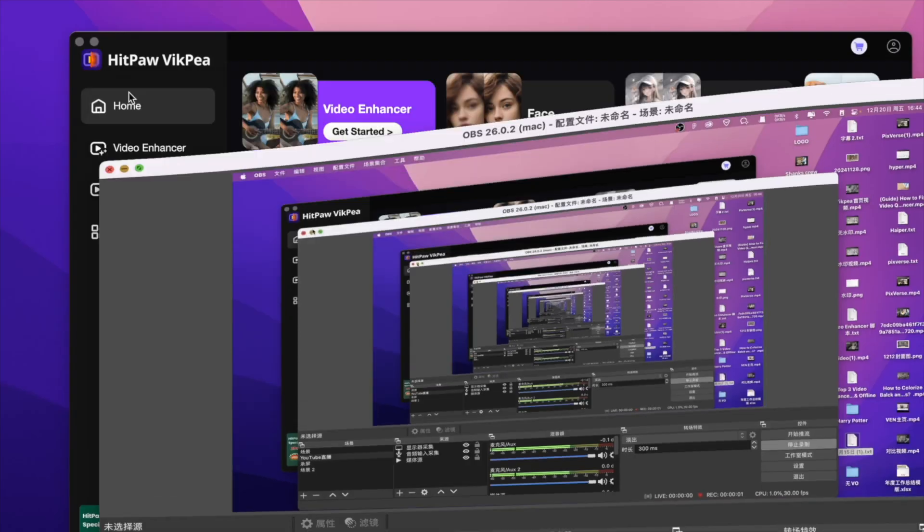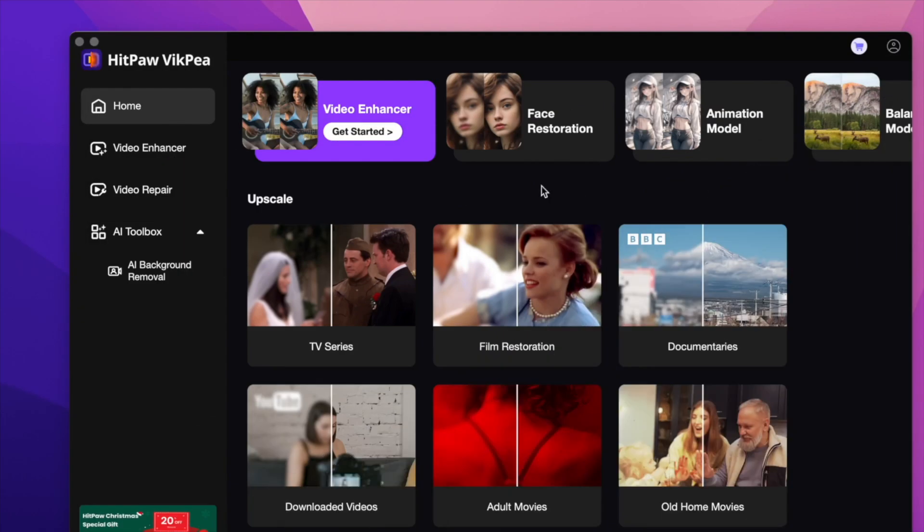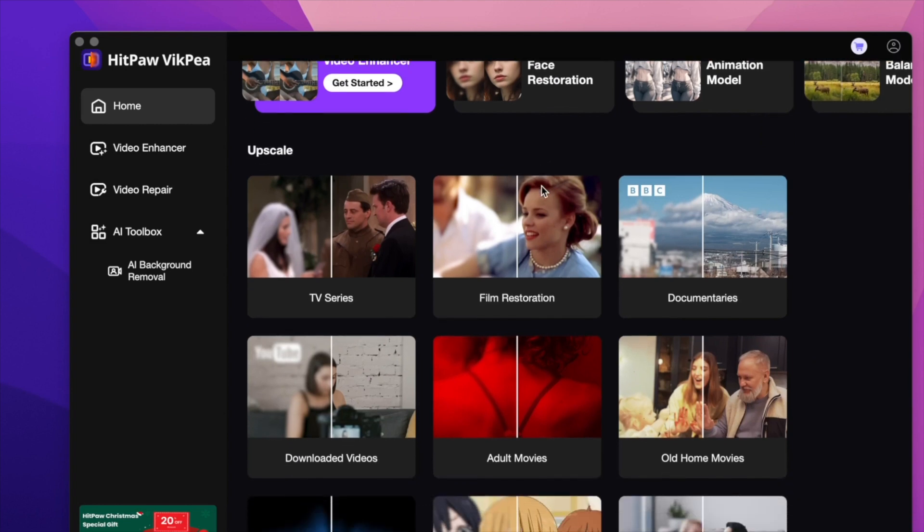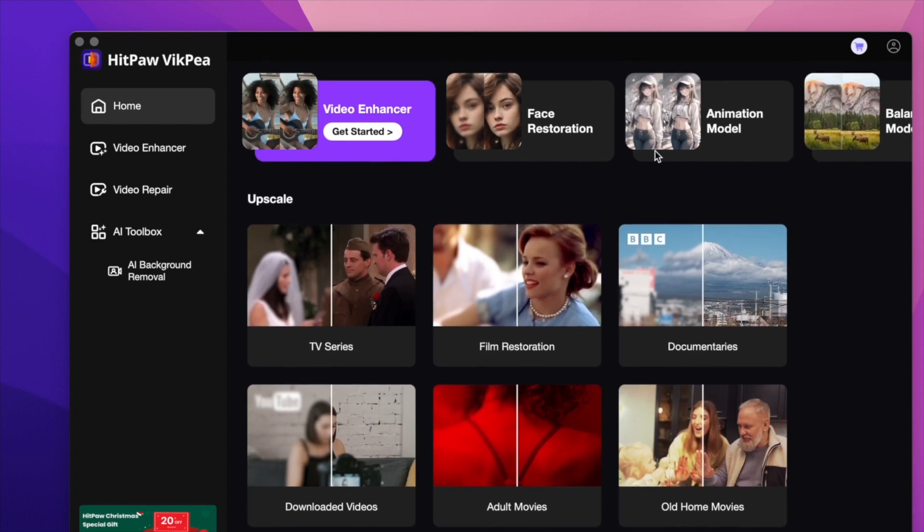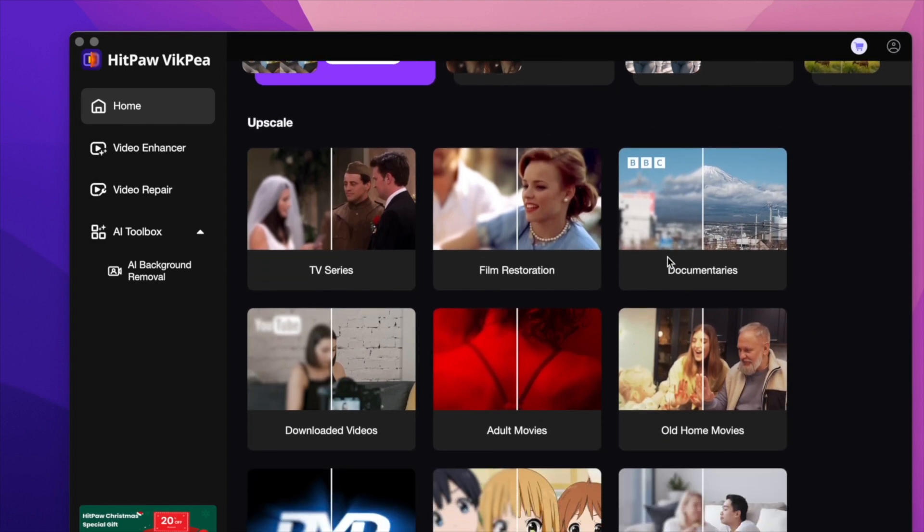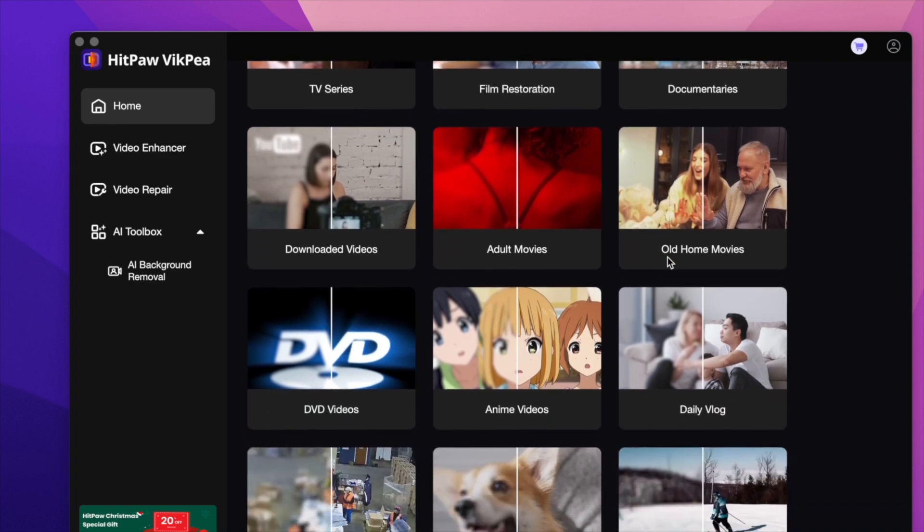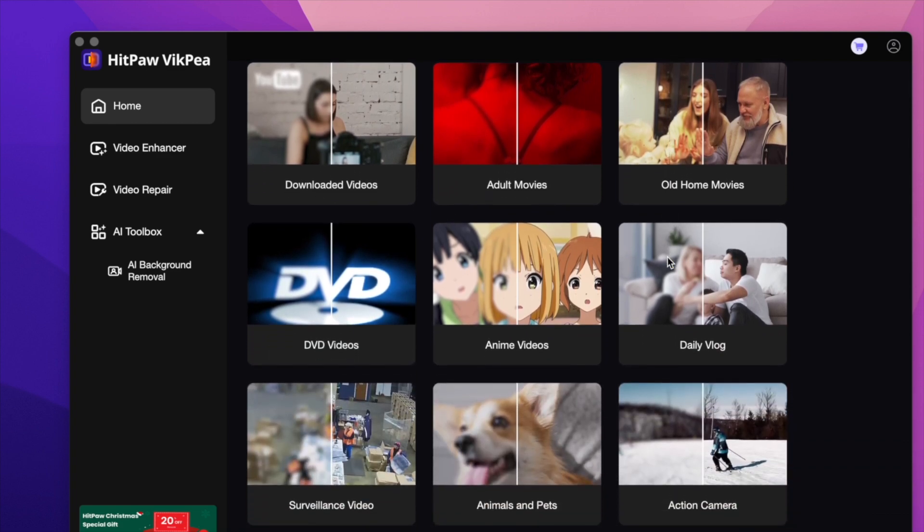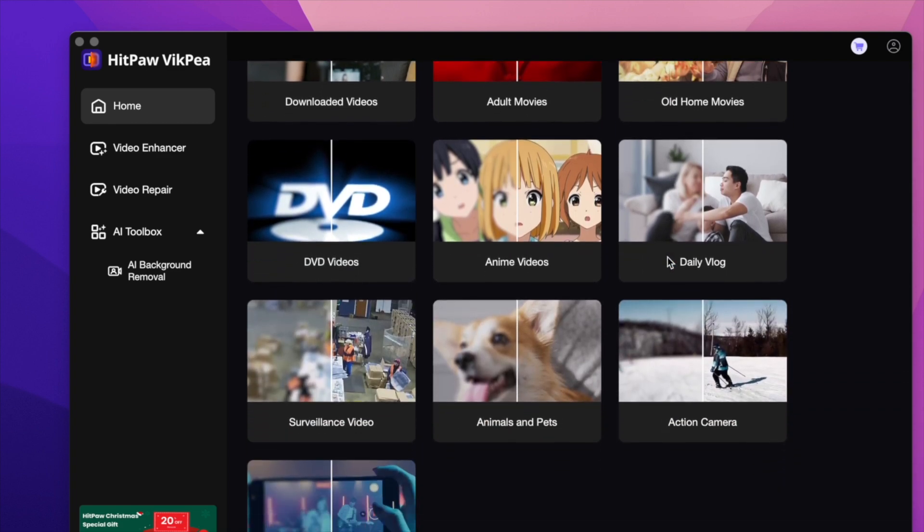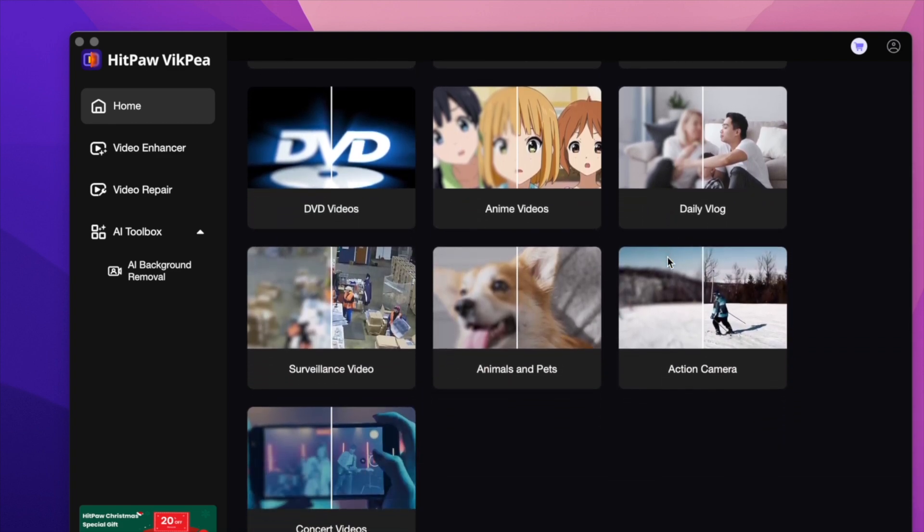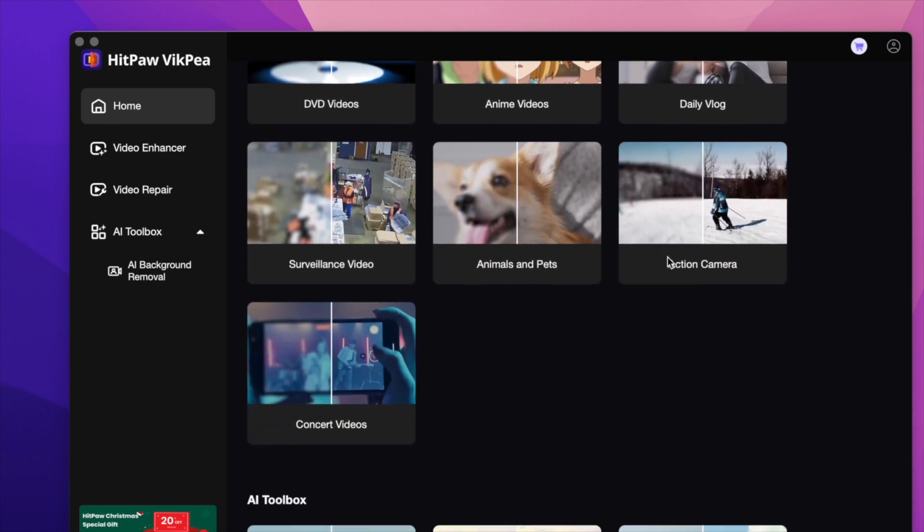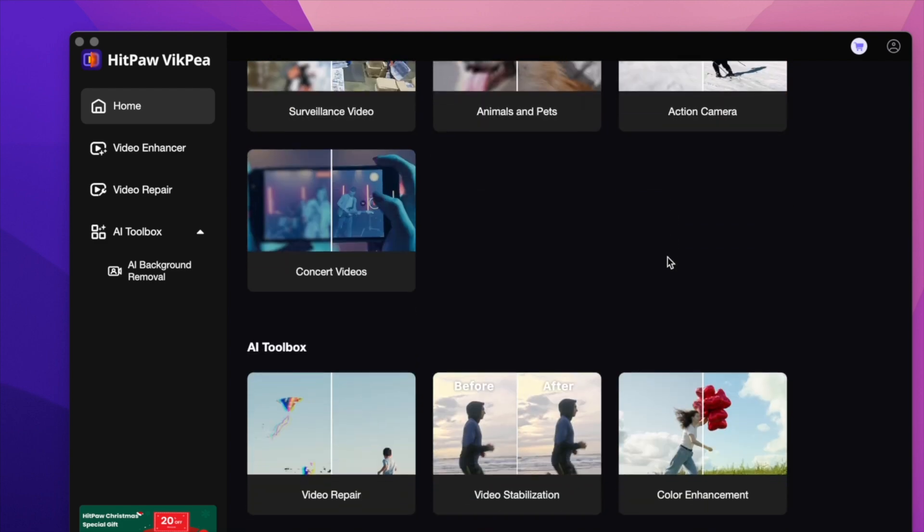With this tool, you can effortlessly upscale low-resolution videos to 4K or even higher. After accessing the platform, you'll find a simple and intuitive interface, making it ideal for both beginners and professionals.